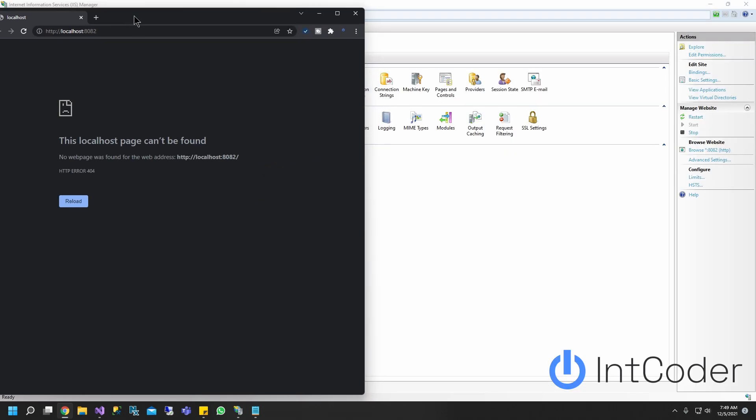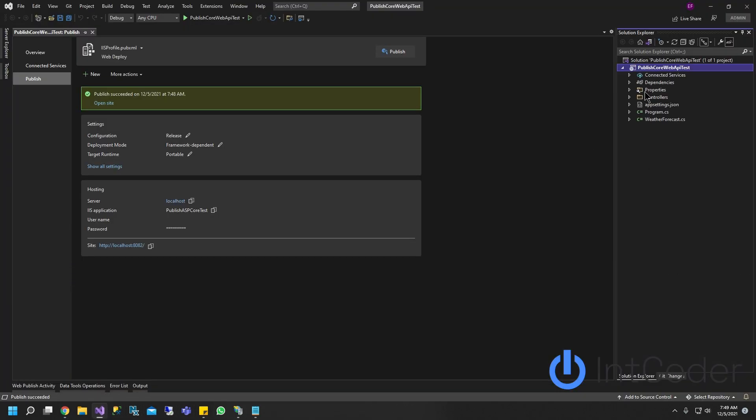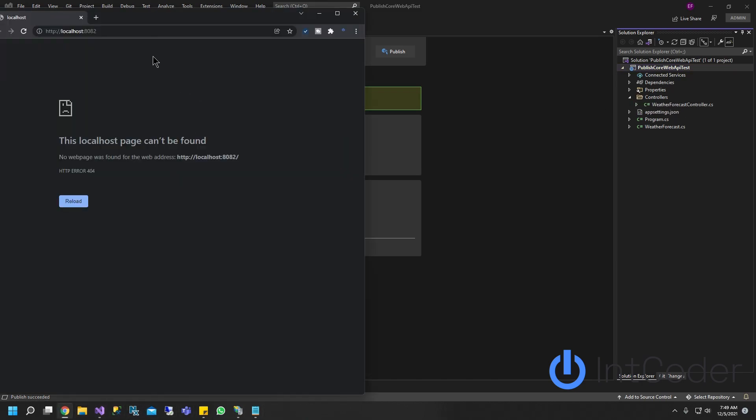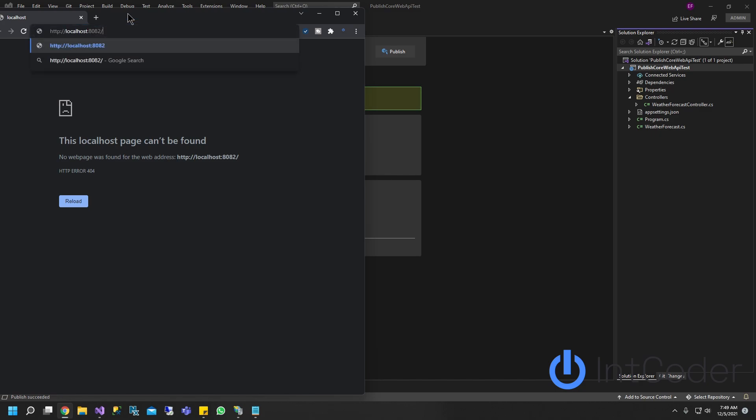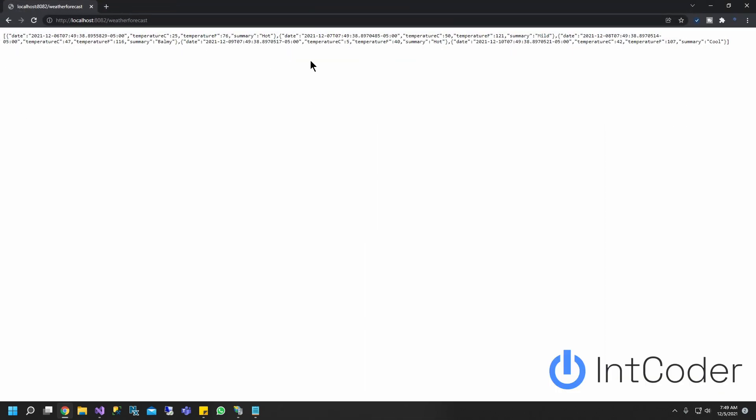So in order to test it, remember your project here. Your project only has one controller and it's going to be the weather forecast controller. So to test it, let's go ahead and all we have to do is your original URL slash just type weather forecast controller. Well, I'm sorry, just weather forecast and hit enter. And there it is.